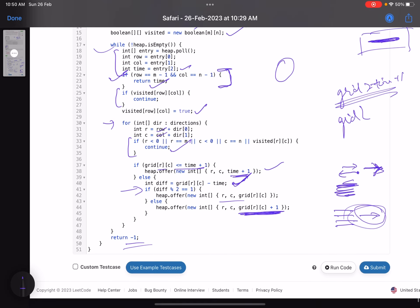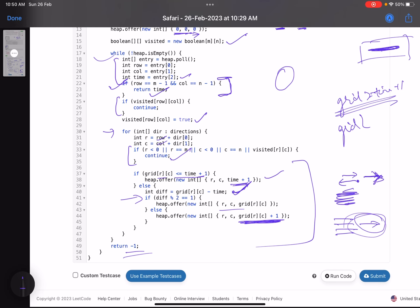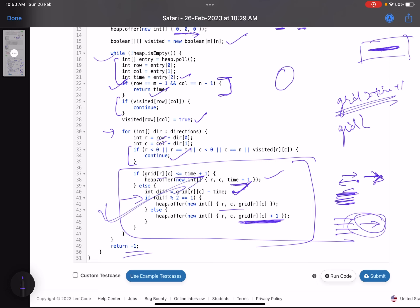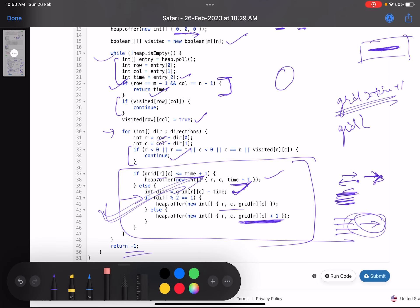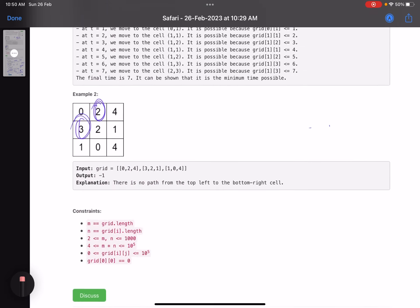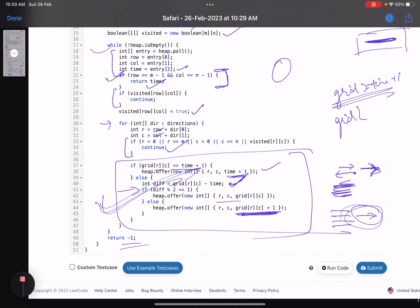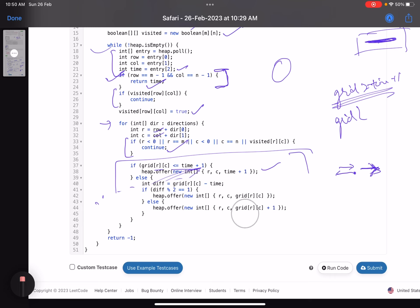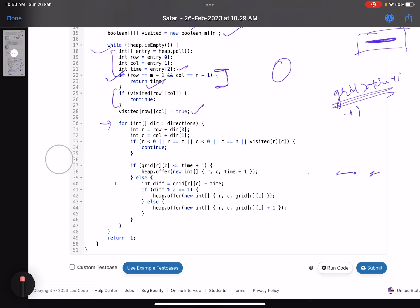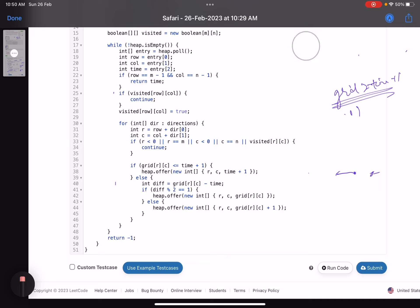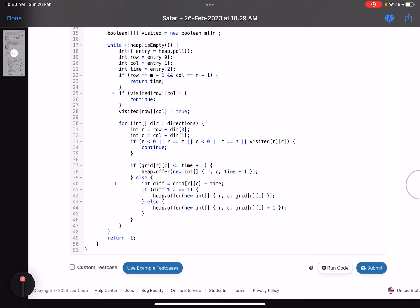That's the solution. The key trick was the even/odd difference logic — once you figure that out, solving the problem becomes relatively easier, which is also why it has such a low accuracy rate. I hope you learned something new. Please give a thumbs up, subscribe to the channel, and mention any queries in the comments. Thank you, take care, bye bye.